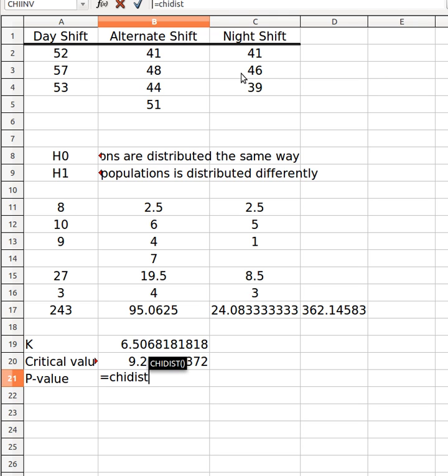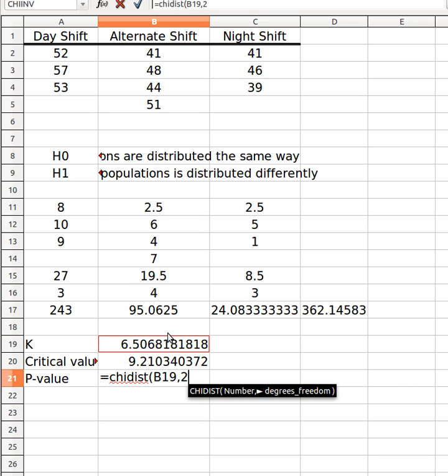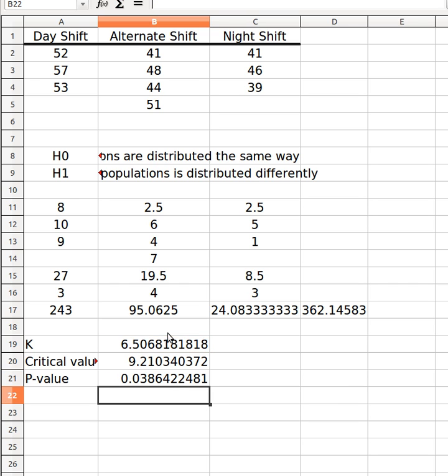So it's your chi dist. Chi dist this time, you're gonna choose the K-value because we need to check the p-value of that. And the degrees of freedom is again two. Okay so it's 0.03. So if my alpha value was 0.05, I would have ended up rejecting H0.